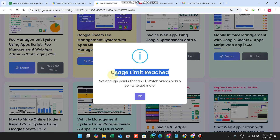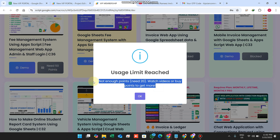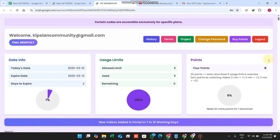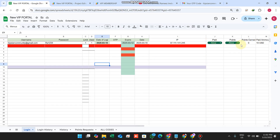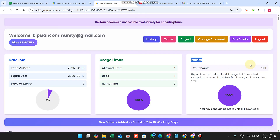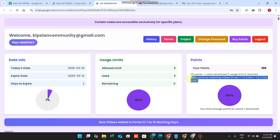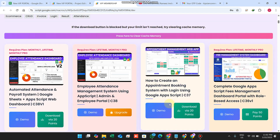Now, we have added a points feature. Let me explain it. Now that we understand usage limits, let's understand the points system. Basically, you can assign points from the sheet — for example, I gave a user 100 points. In this membership portal, 20 points are required to download one code.